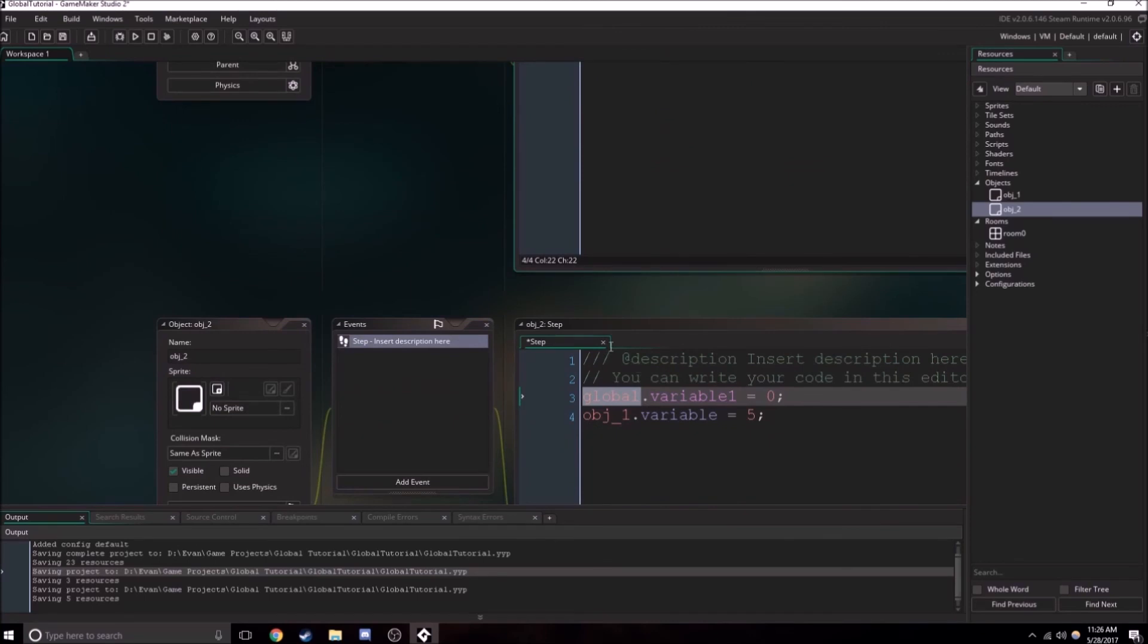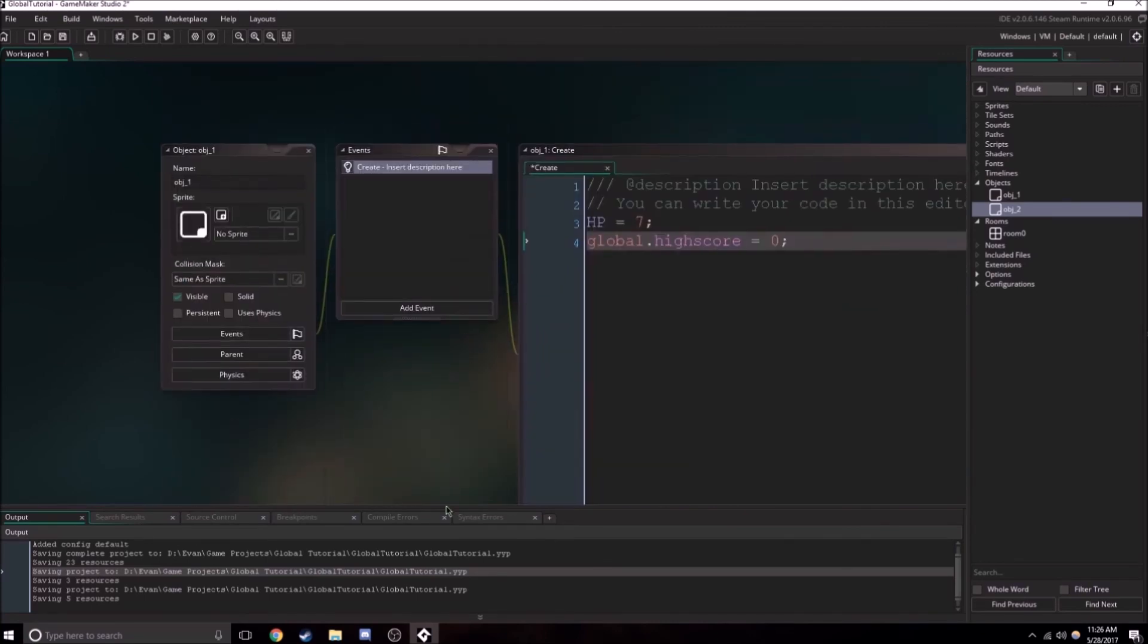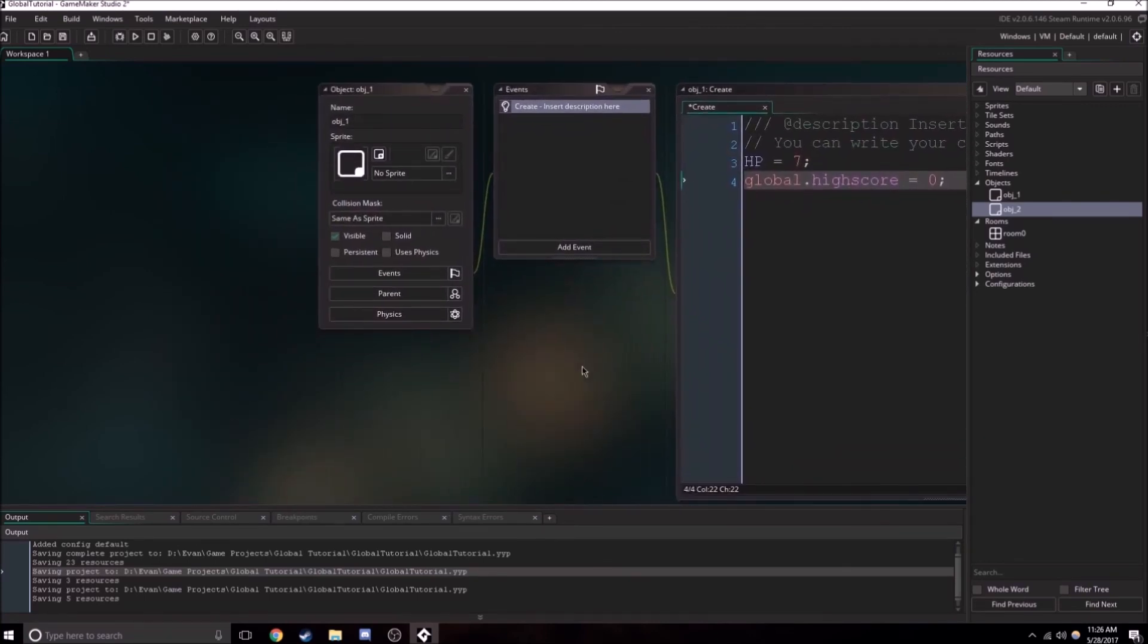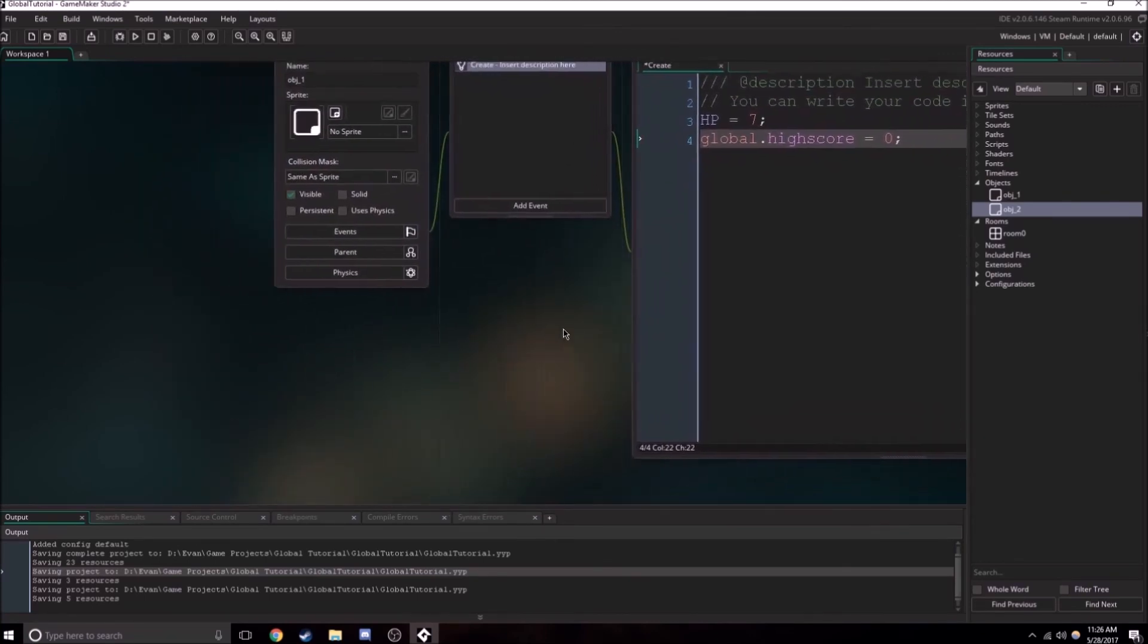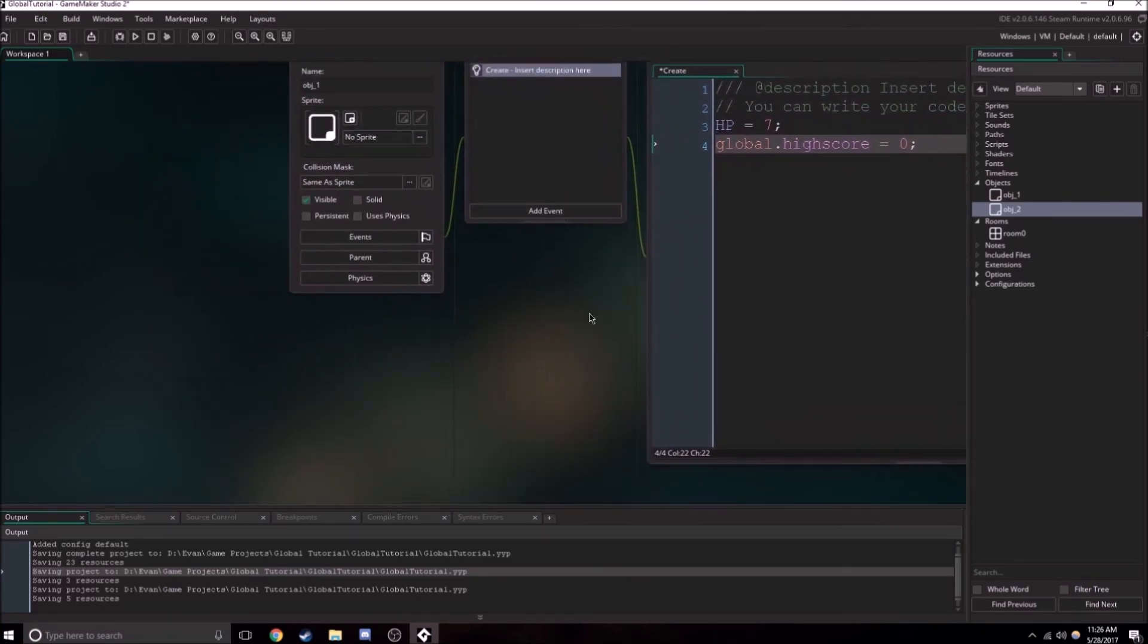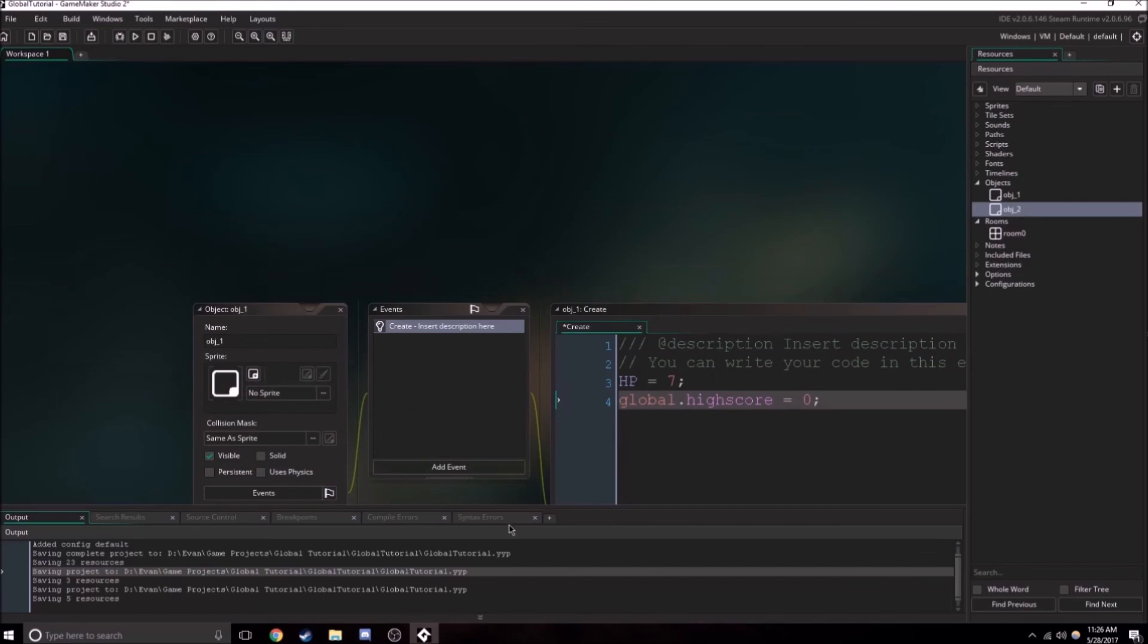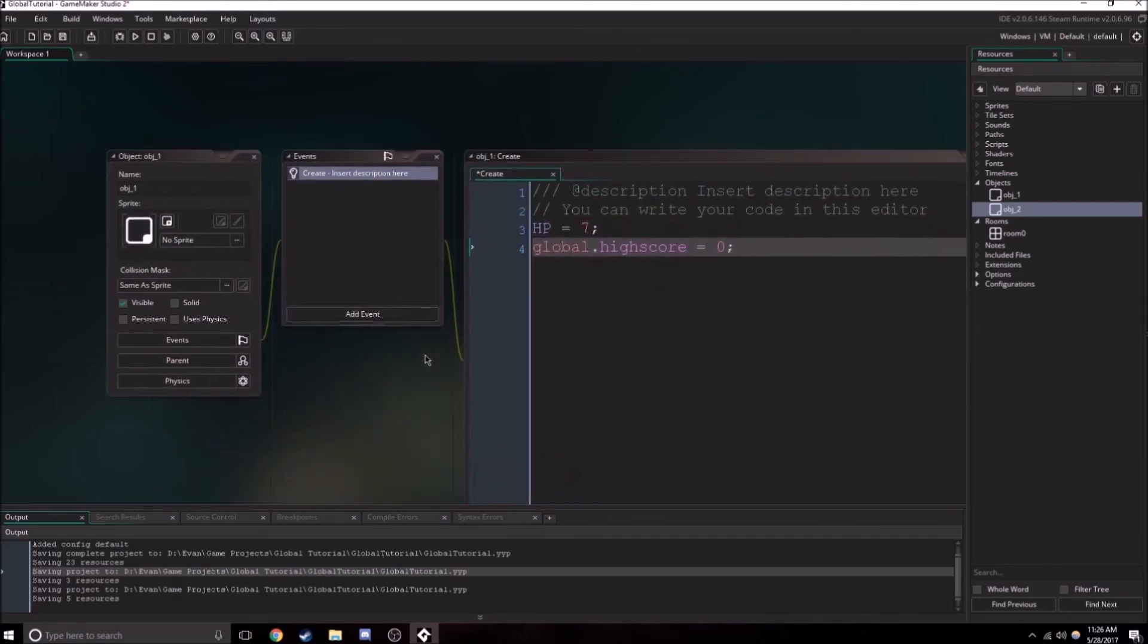So yeah, that's really how you use global variables. They're pretty simple, but they're very important for programming.